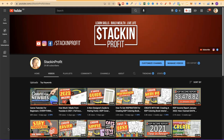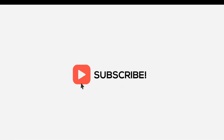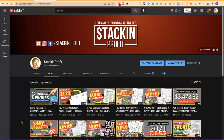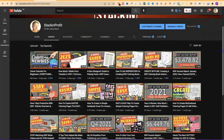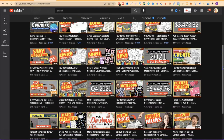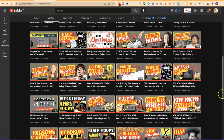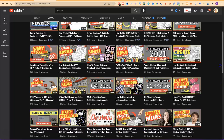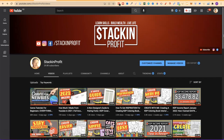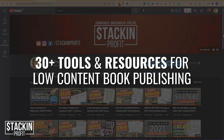Hey, Paddy here, and in this video I'm going to share with you 30-plus KDP low-content book publishing tools and resources for self-publishers. Welcome back to Stacking Profit. My name's Paddy, and over here we give you the tools and resources to learn, grow, and master passive income streams so that you can live a life of freedom.